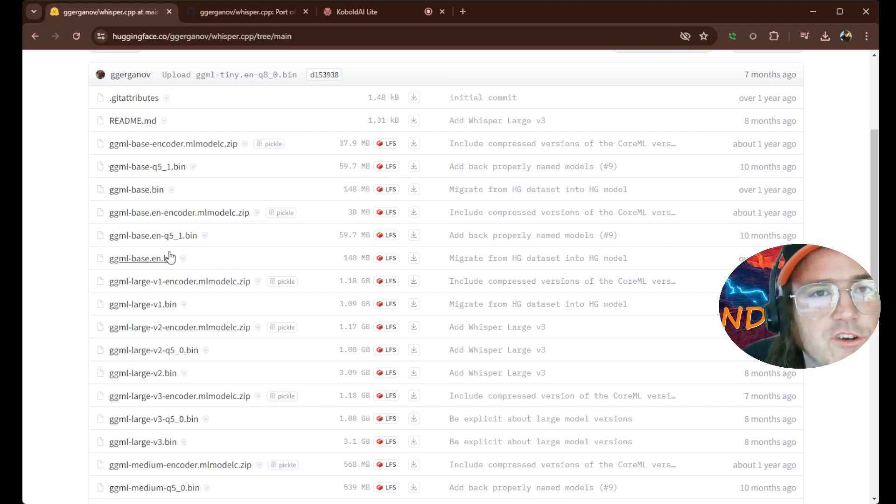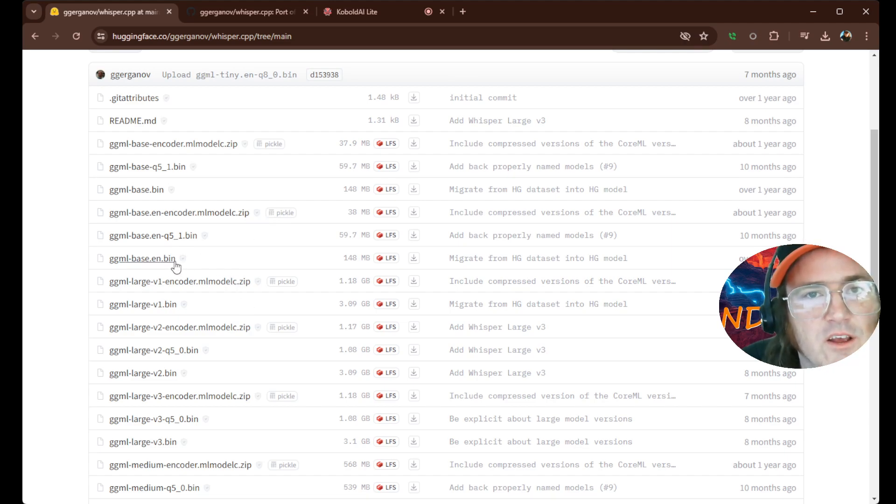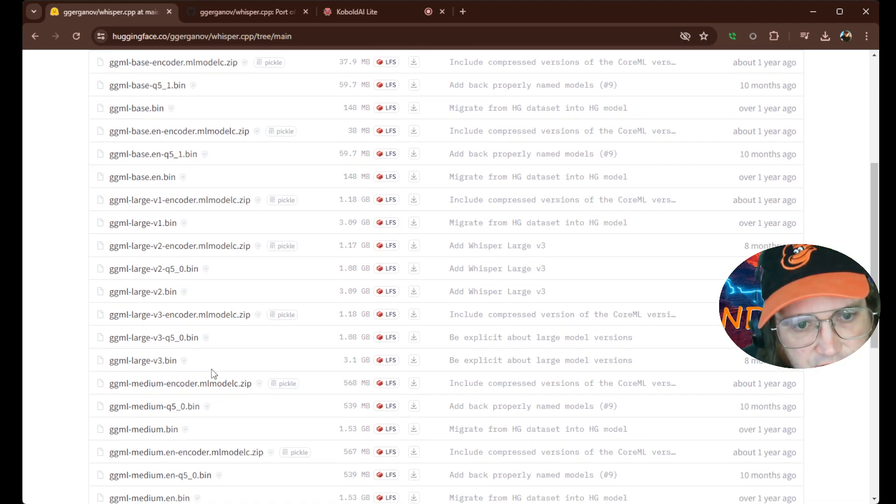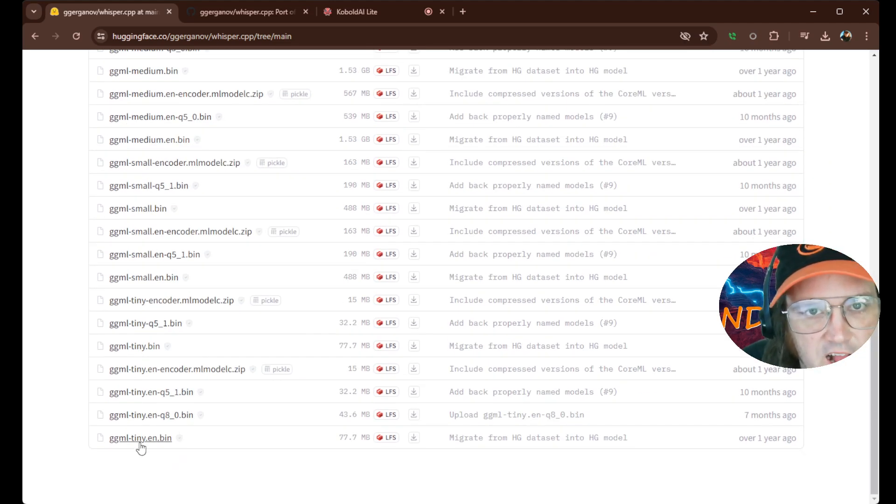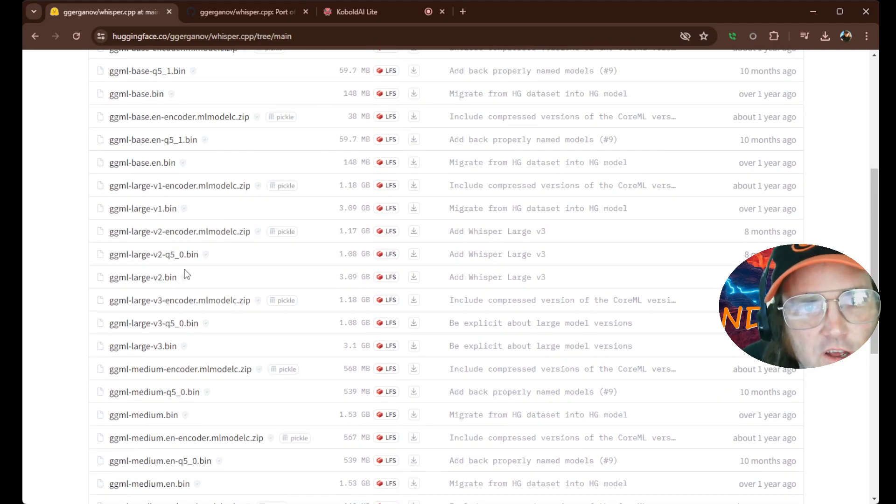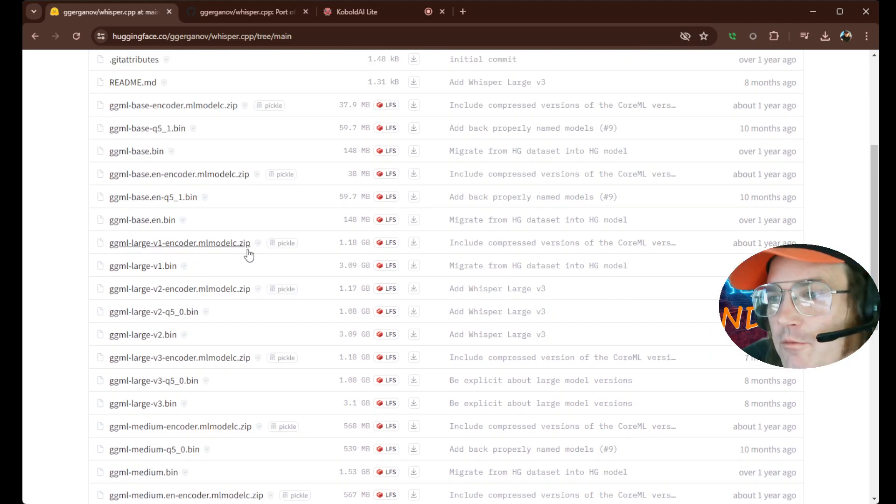Okay. What we're going to be doing is grabbing these ones that say .bin. Okay. Don't worry about the Q5s, all this kind of stuff. Now, you've got Tiny, you've got Small, Medium, Large, and Base.